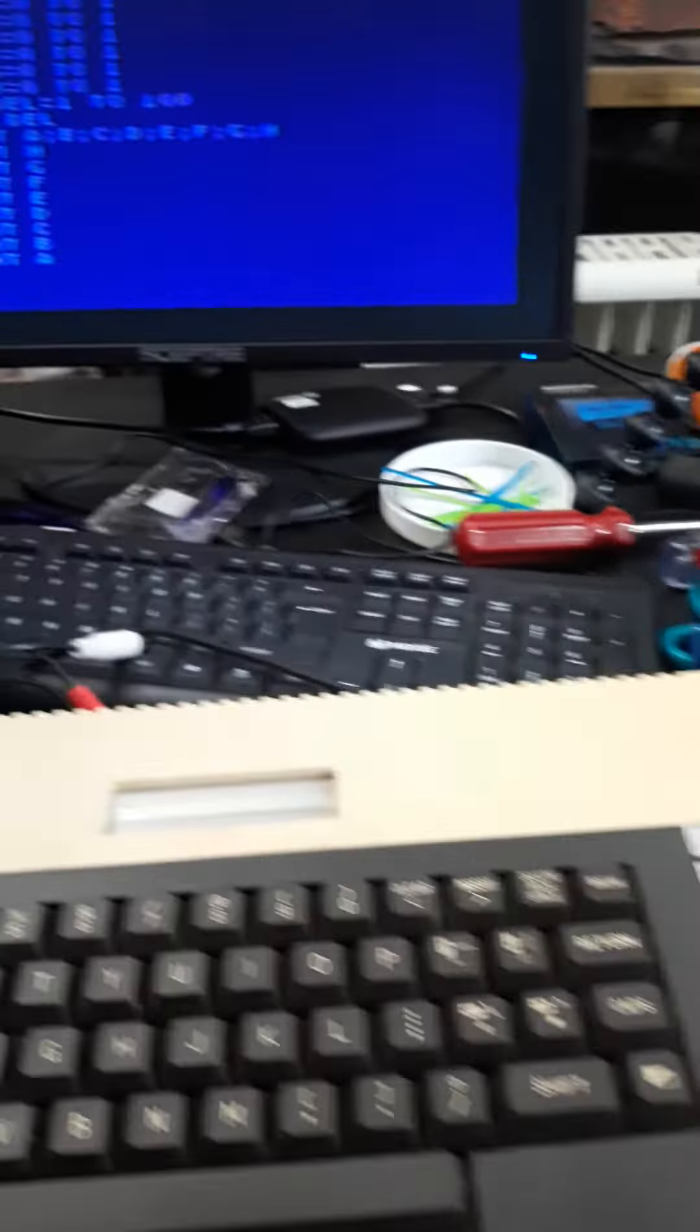I wrote a short BASIC program to count to 255 in binary.